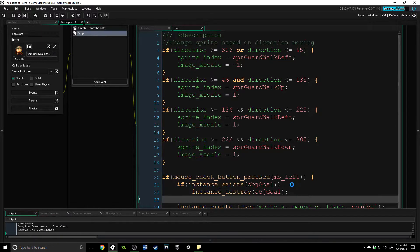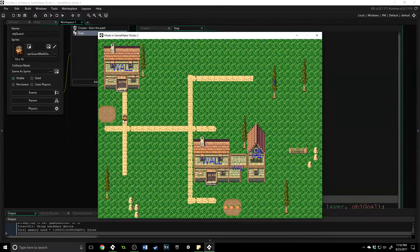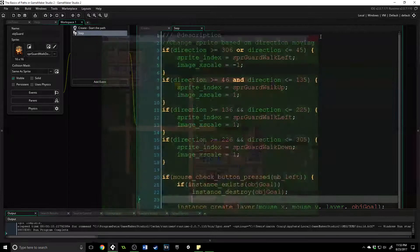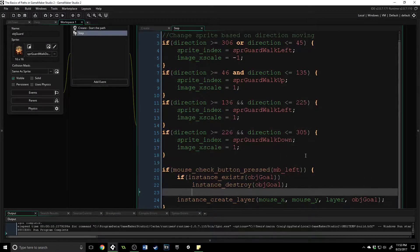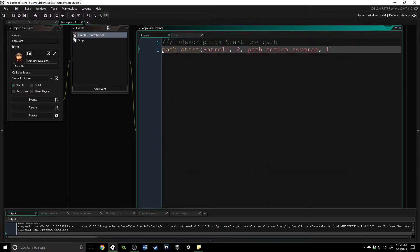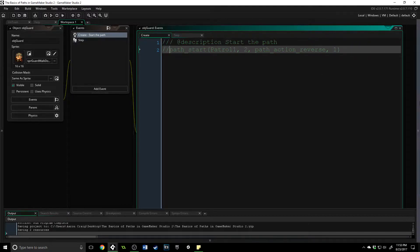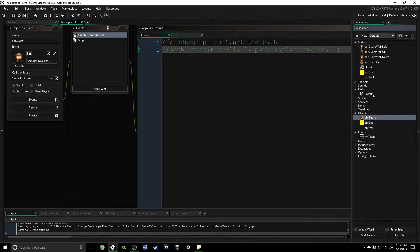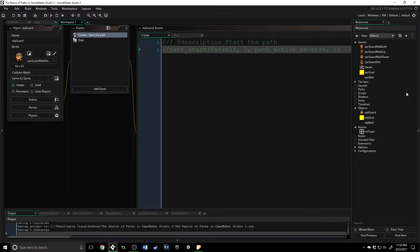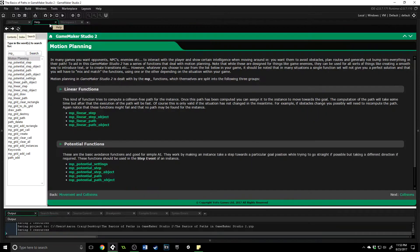Let's press F5 and run it just to make sure the system is up and running. The guard will continue along his original path since we haven't changed that yet, but left-clicking works — perfect. Now we'll come into the create event and comment that out because we don't want him running that original path anymore. That path is no longer going to be used, so you can delete it or keep it.